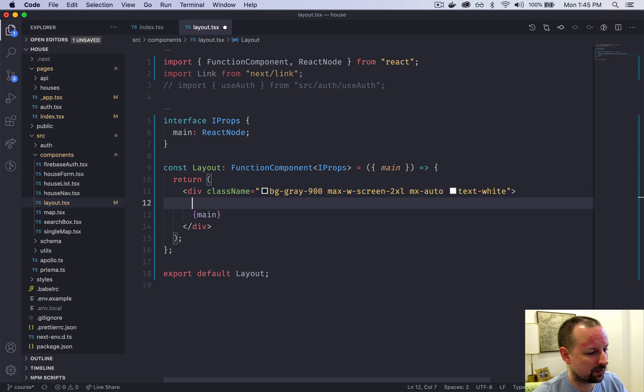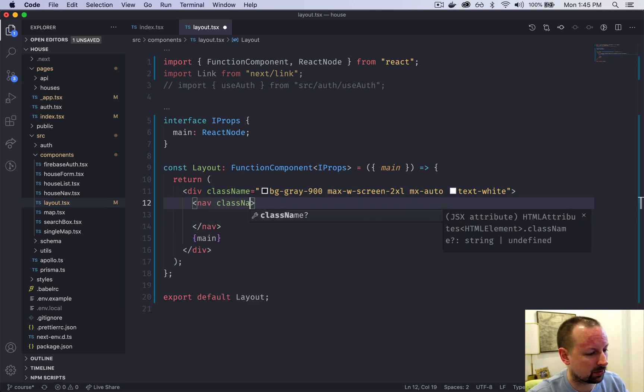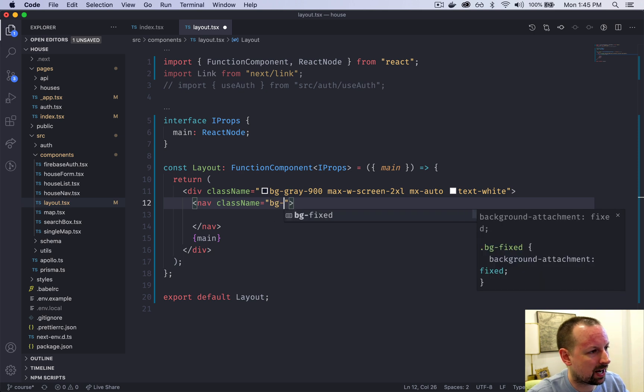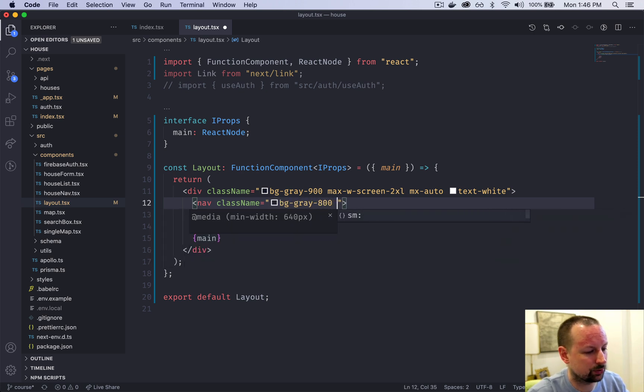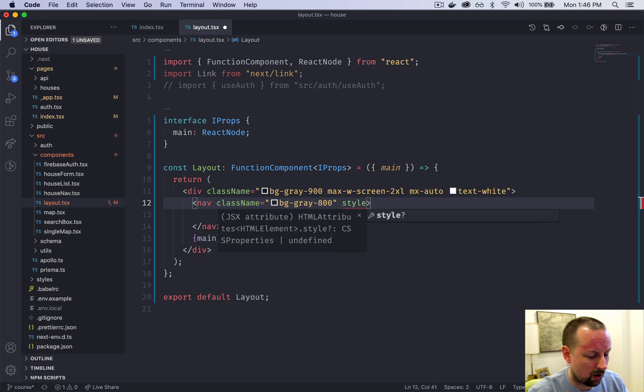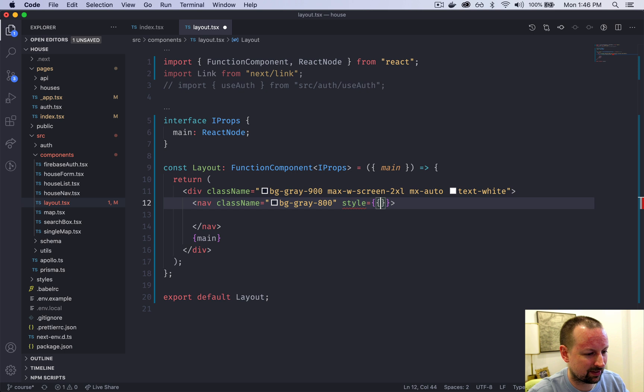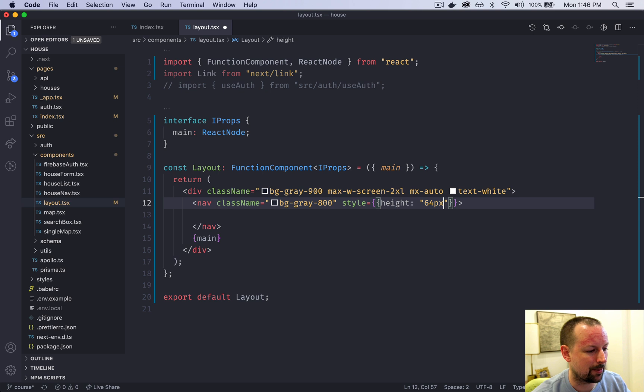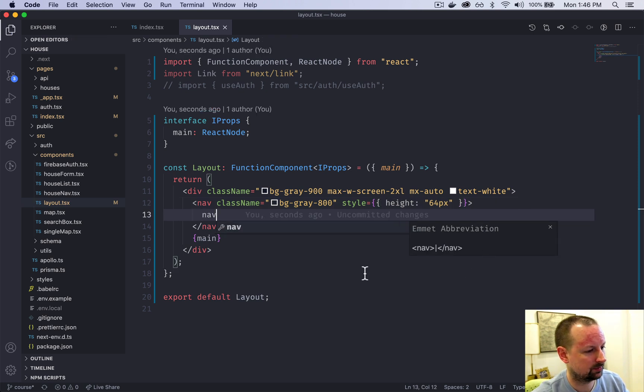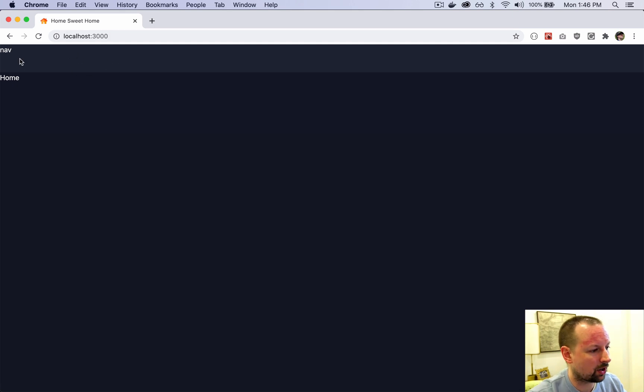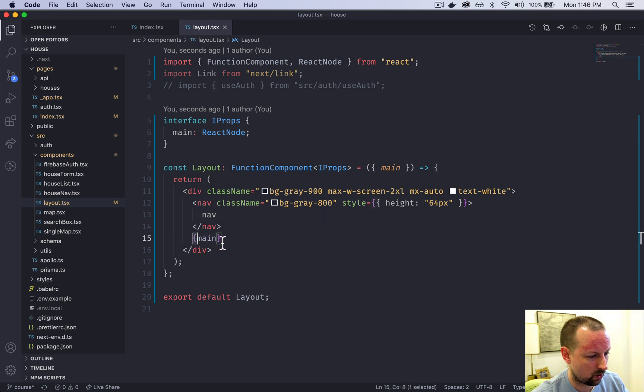Inside of the div we're going to create a nav element. The nav is going to get some classes with a background color of gray 800 to differentiate it a little bit. We're going to add some hard-coded styles to set the height on this to 64 pixels high. Here's this nav that's going to be present along the top. It's 64 pixels high and it's a little bit lighter color, and below we have the rest of the home in this main.